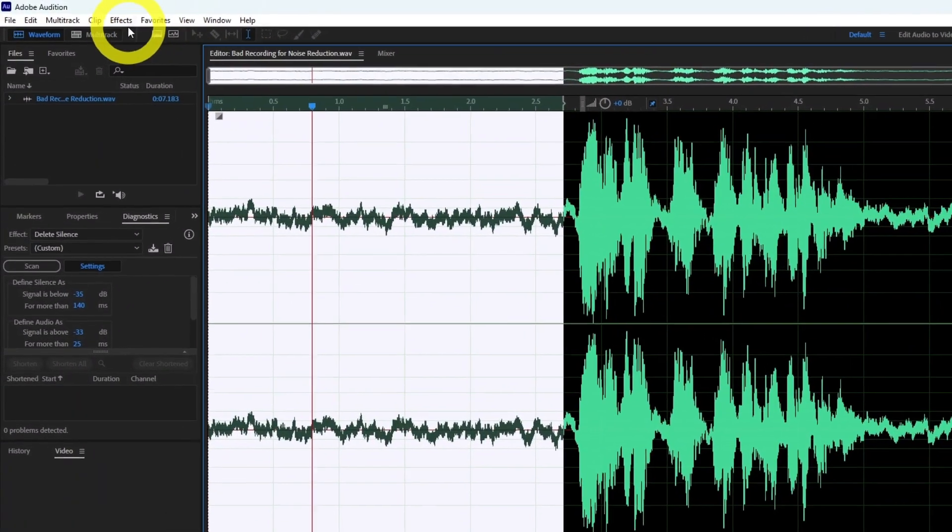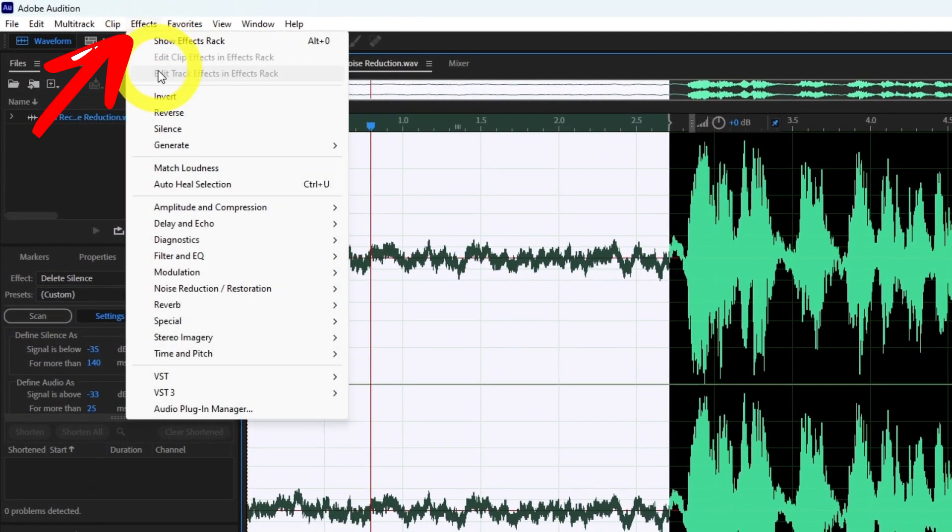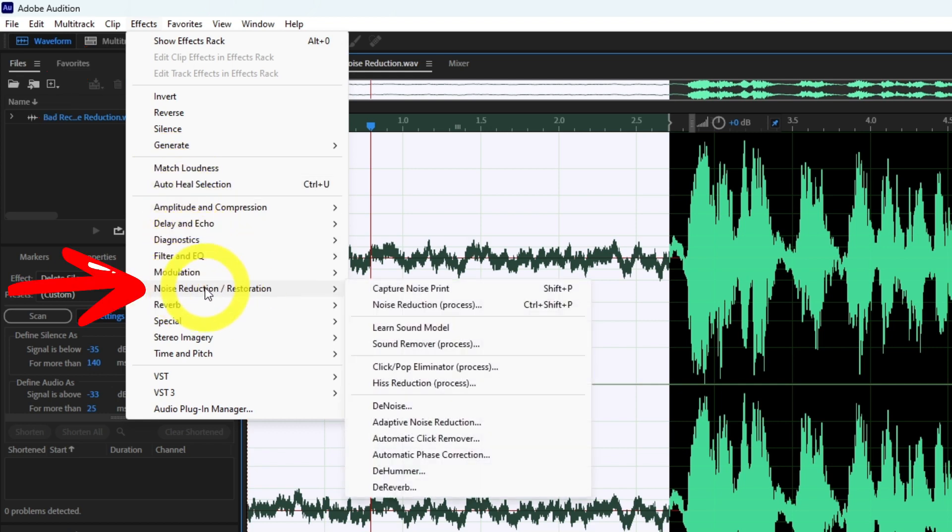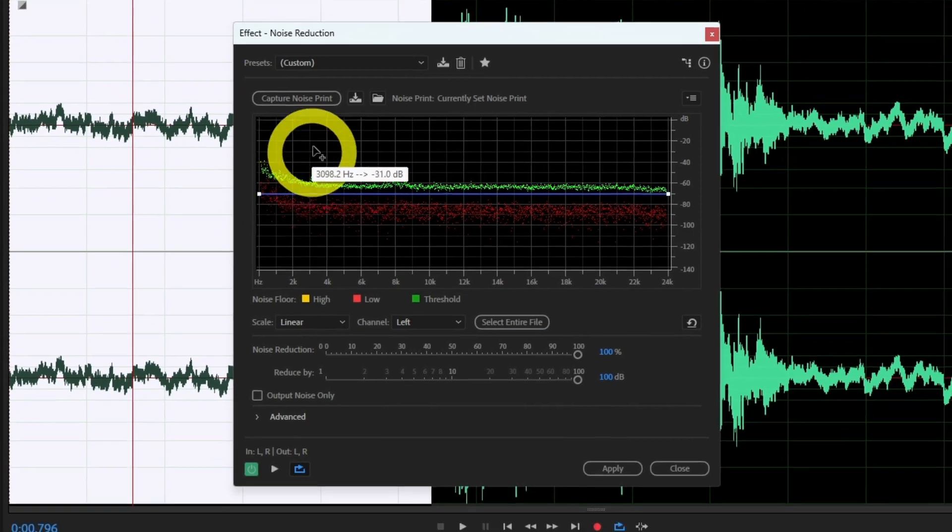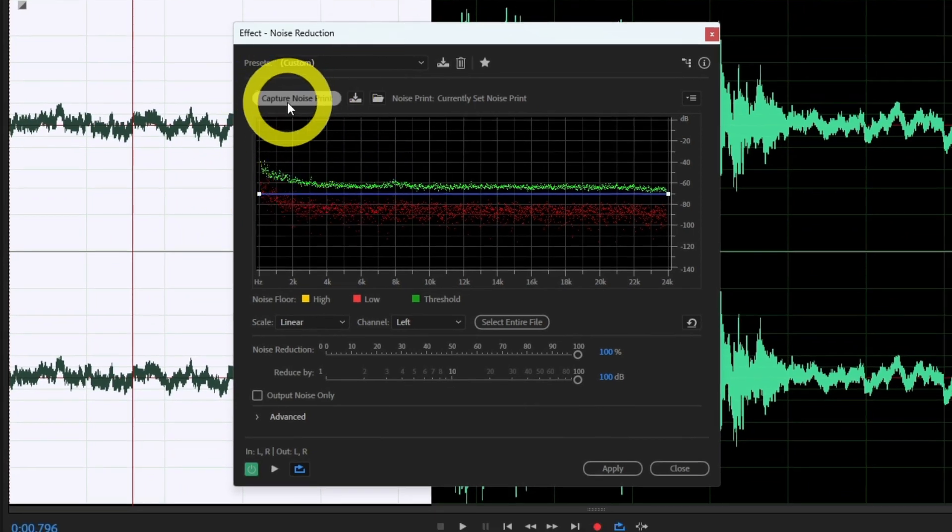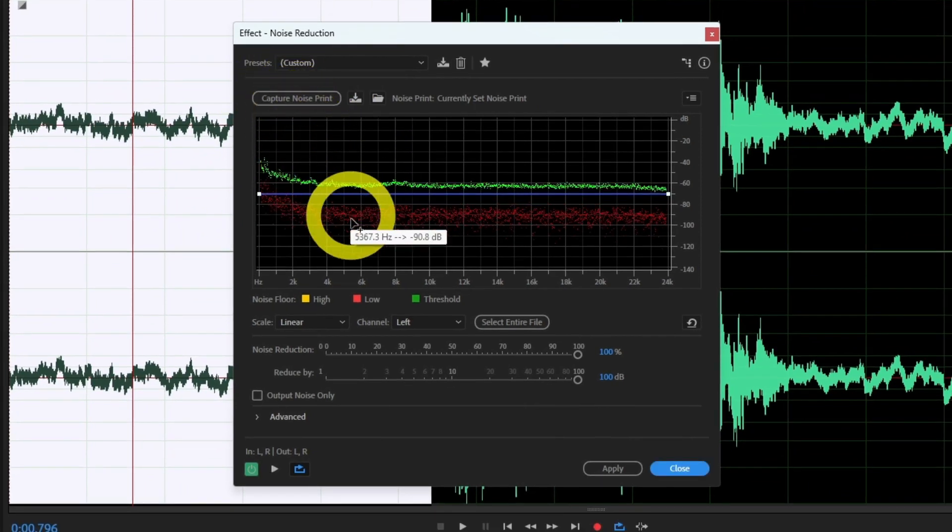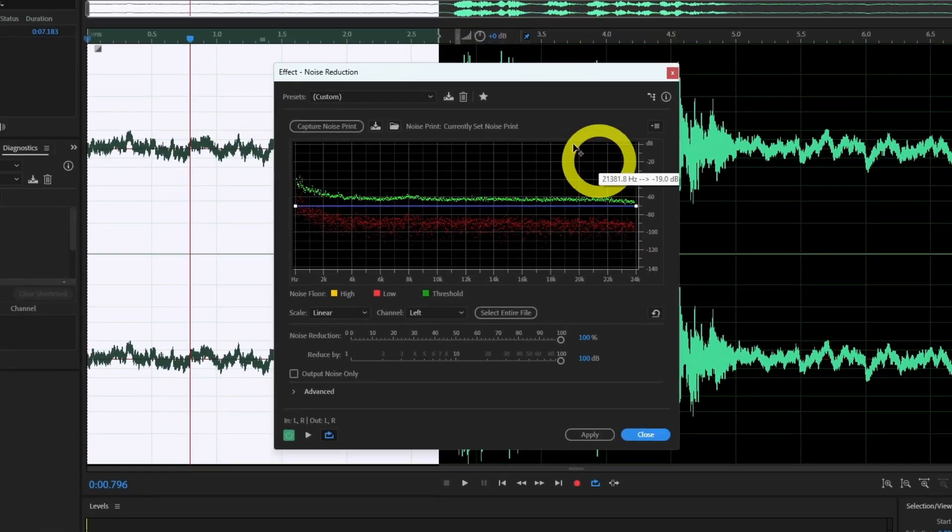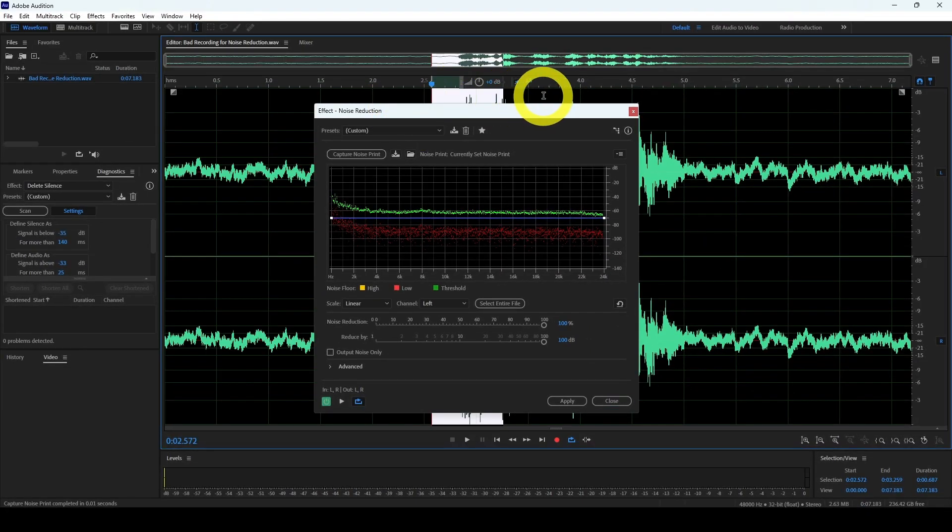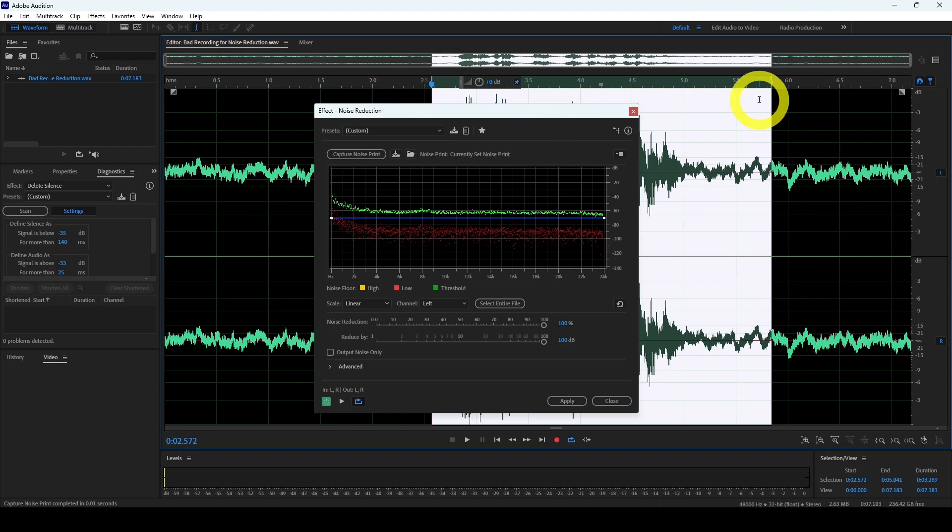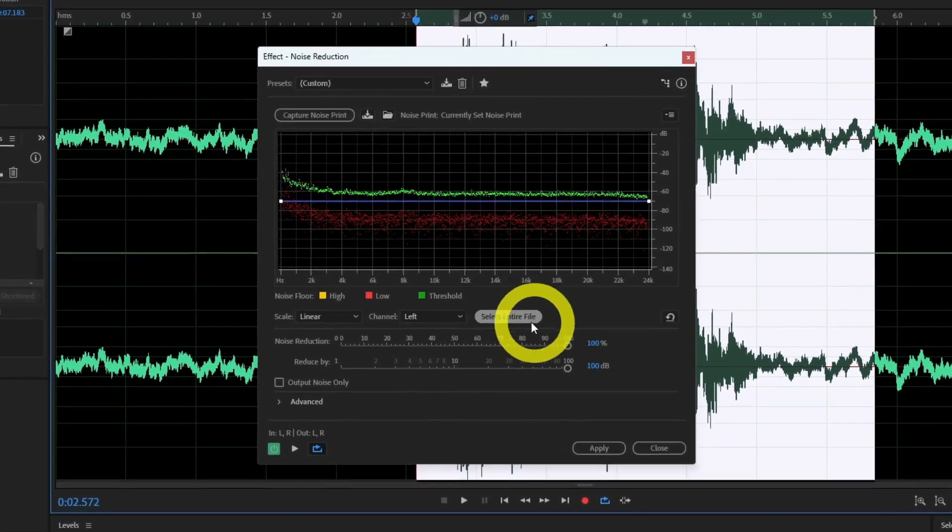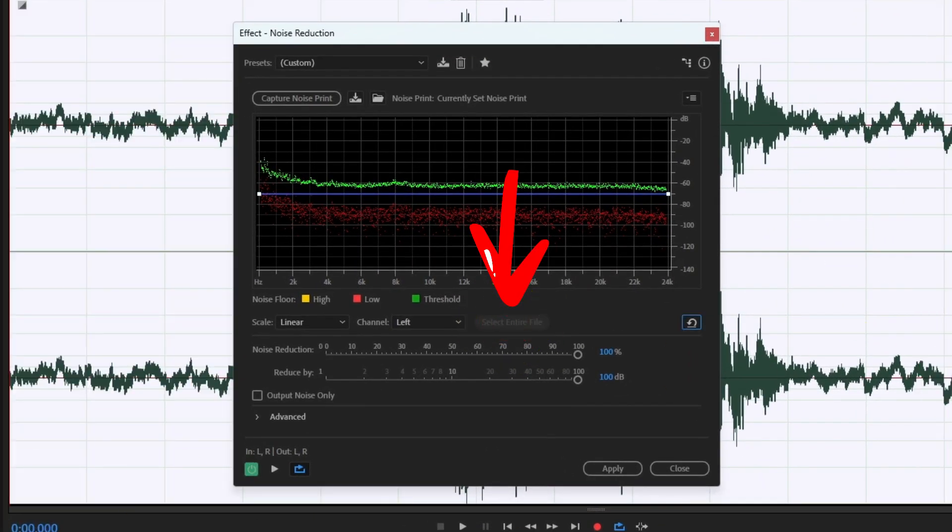Then open the noise reduction tool by clicking effects in the menu, selecting noise reduction slash restoration and then noise reduction. In the new window simply press capture noise print. This button will identify the noise based on your selection. When the noise has been captured select the part of your sample you want to denoise. This is usually the entire clip, so to make it easy click on the button that says select entire file.